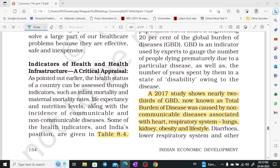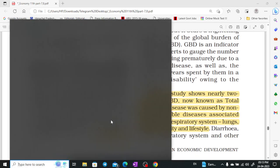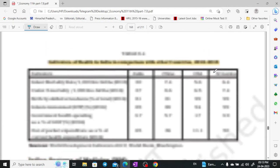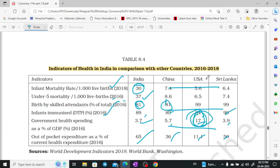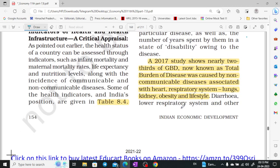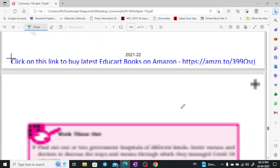Indicators of health infrastructure and critical appraisal. What is our situation? By 2030, our total burden of disease includes non-communicable diseases such as heart, respiratory, lung, kidney, obesity, and lifestyle diseases.